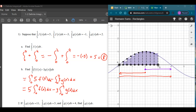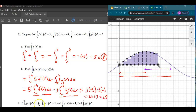Now we just replace those integrals with the known values. The integral of f from 0 to 4 is 5, and the integral of g from 0 to 4 is negative 1. So we get 5 times 5, minus 3 times negative 1, which is 25 plus 3, giving a final answer of 28.